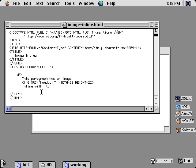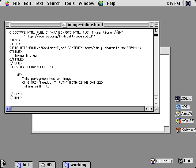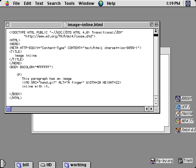The error is that it's missing a required attribute called alt. Alt equals, and you put some text in between the quote marks. A finger pointing up.